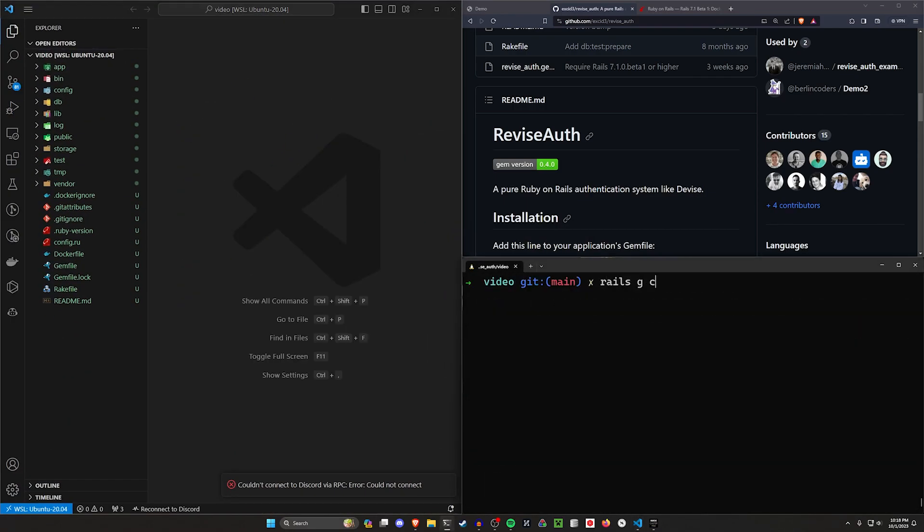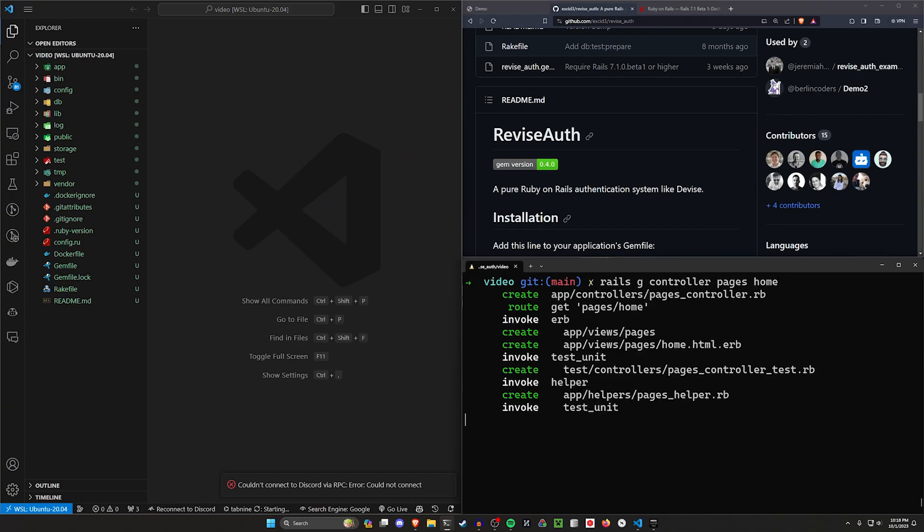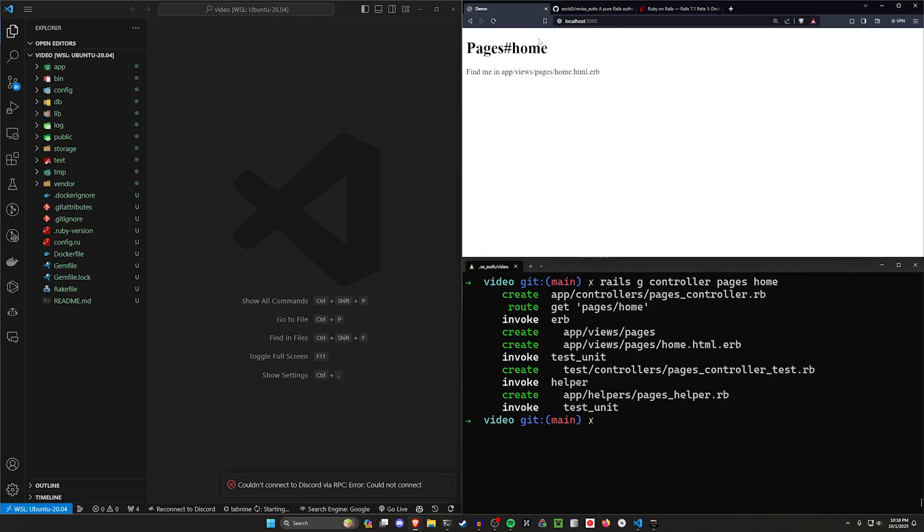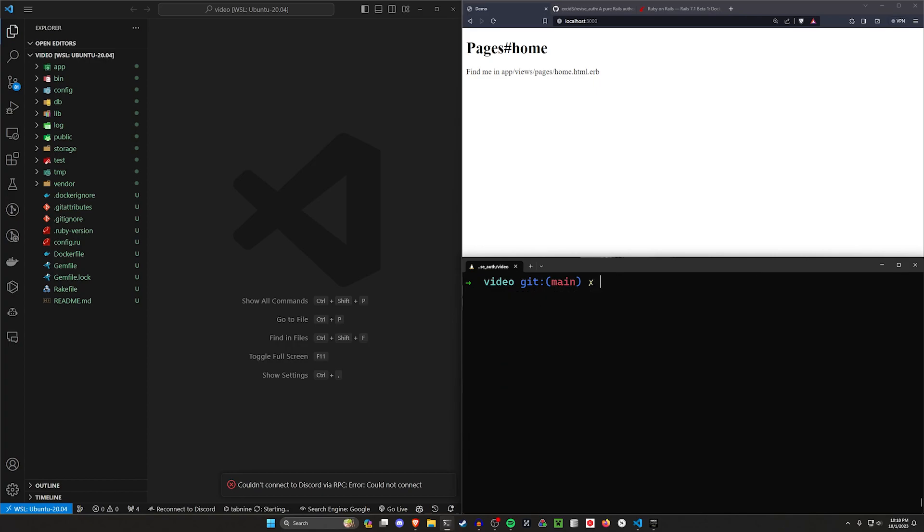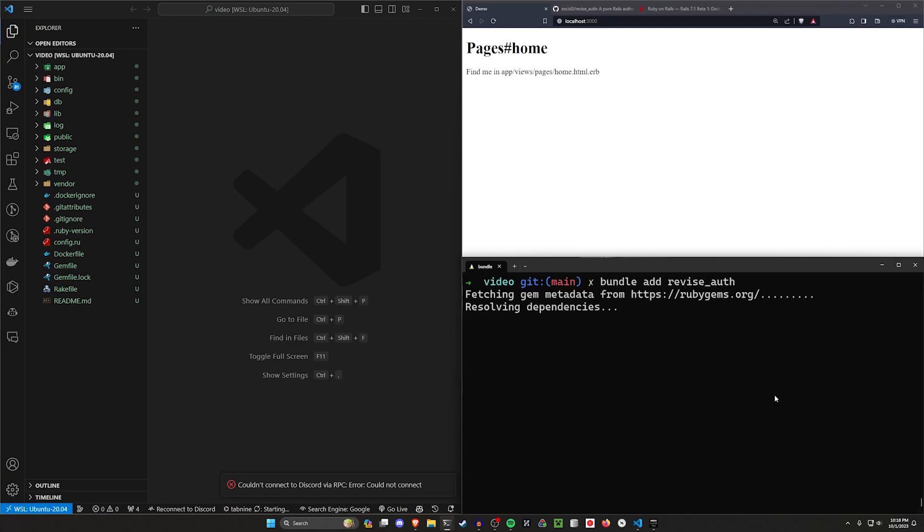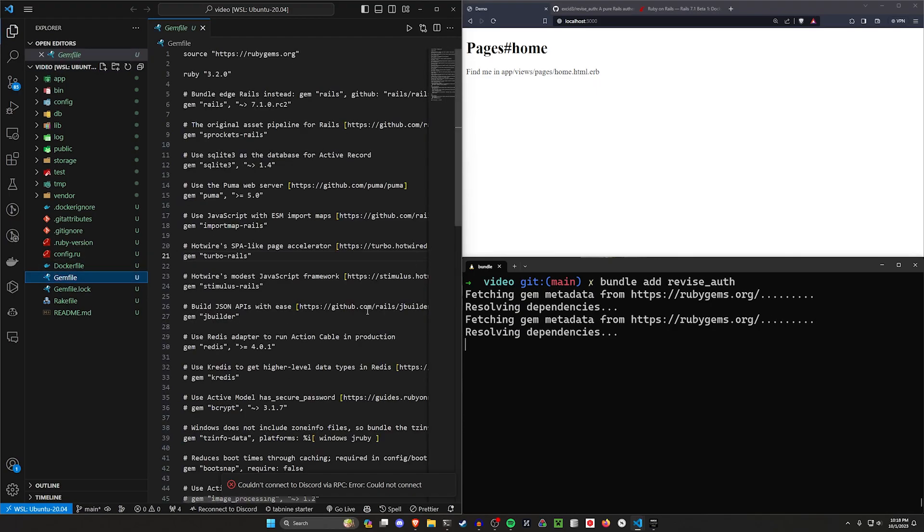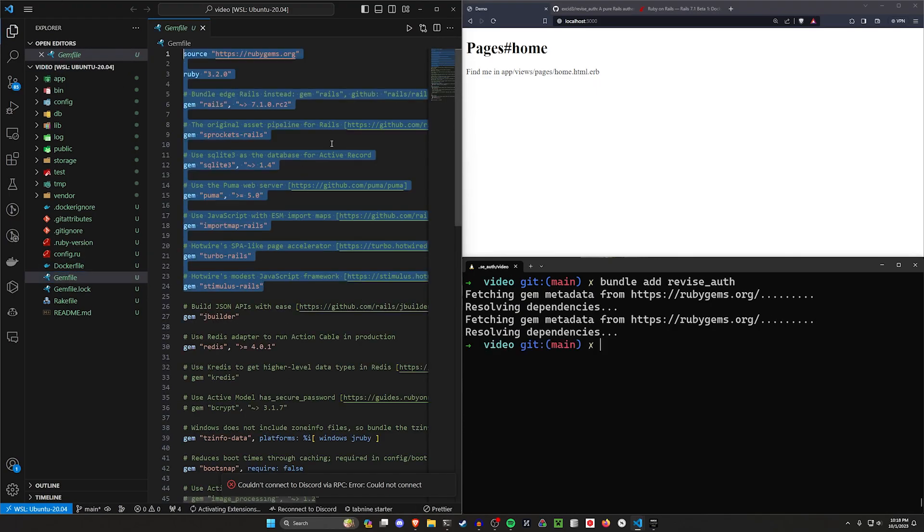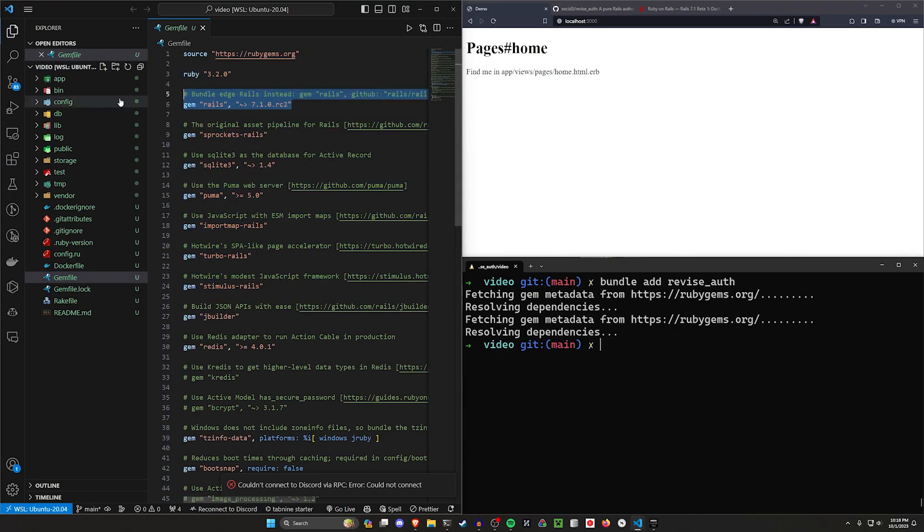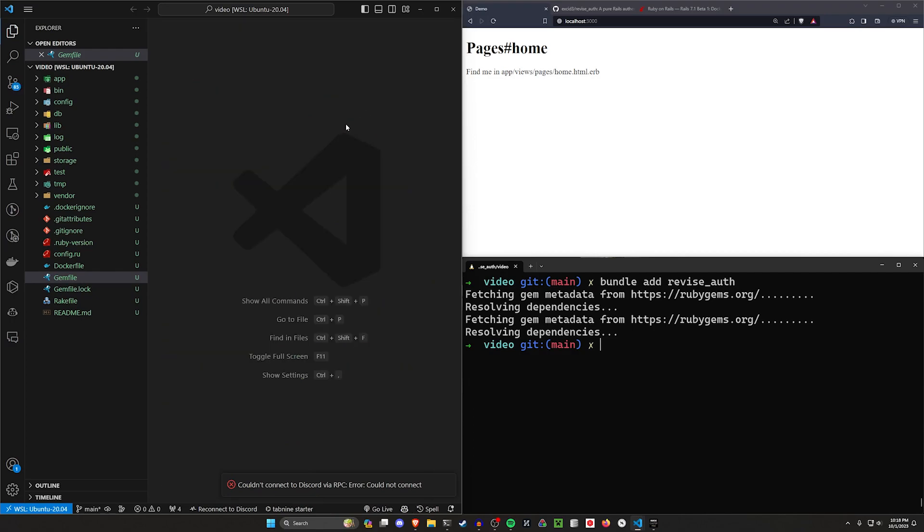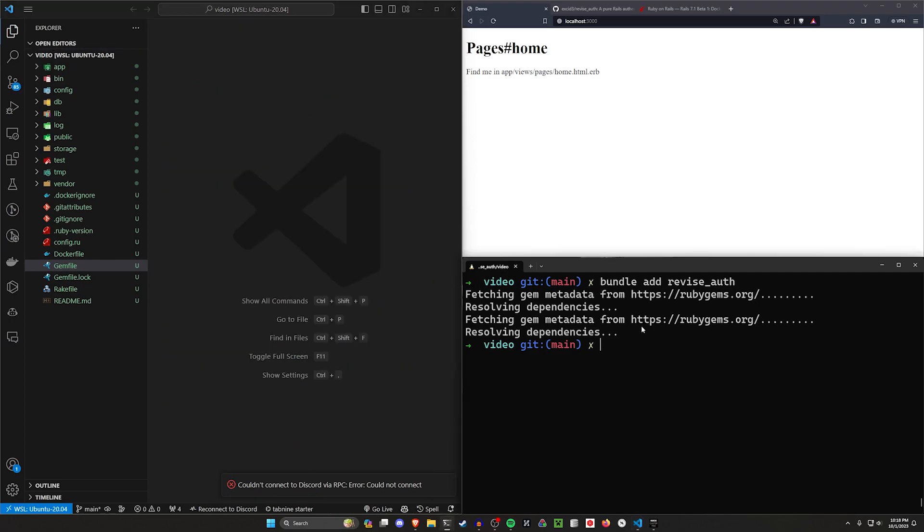Let's start with a Rails G controller pages home, just to create a quick little homepage we can mess around with. Then we can do a bundle add for revise auth. That'll add that gem to our gem file for us. And then just real quick, make sure you're checking which version of Rails you're on. You want to be on at least 7.1. In my case, it looks like I'm on RC2.